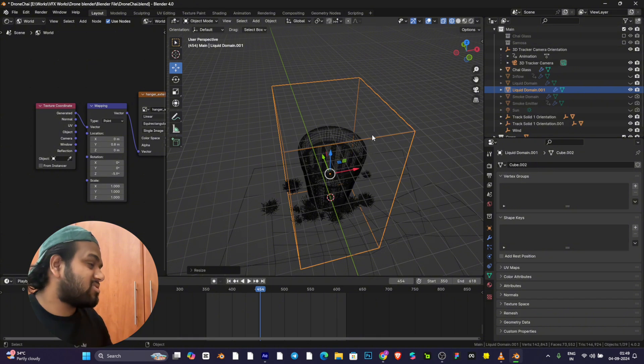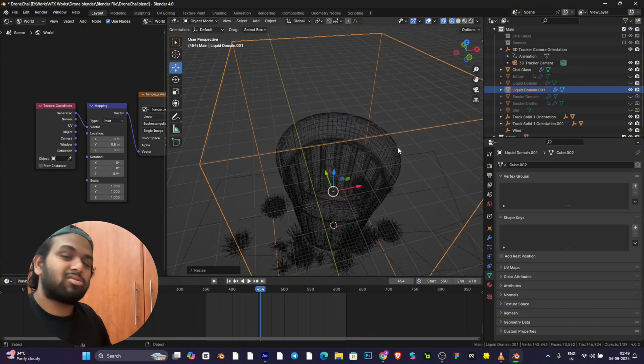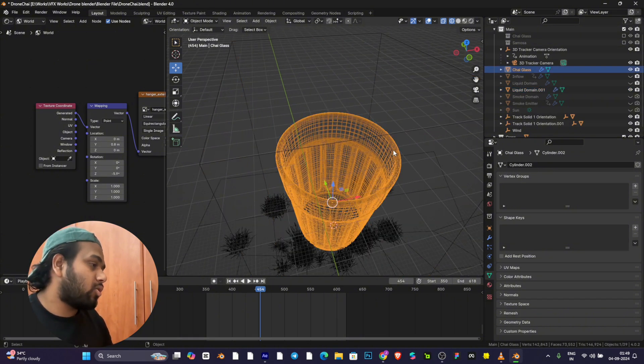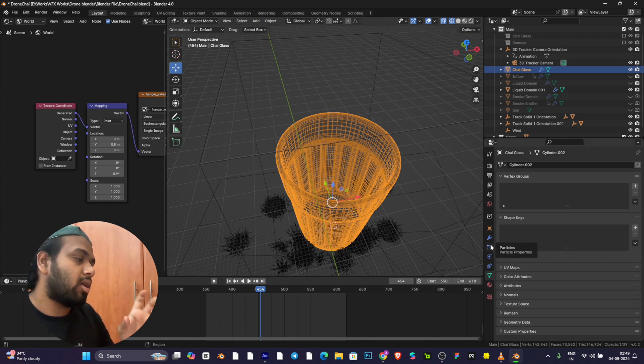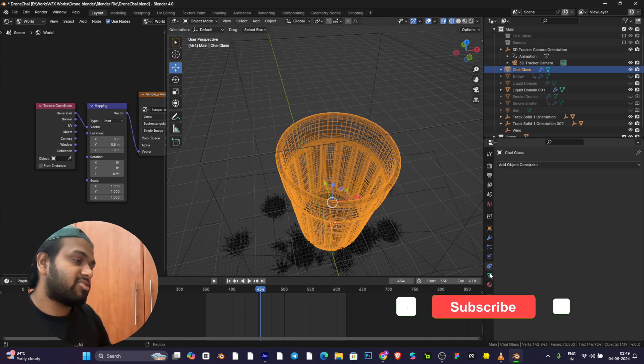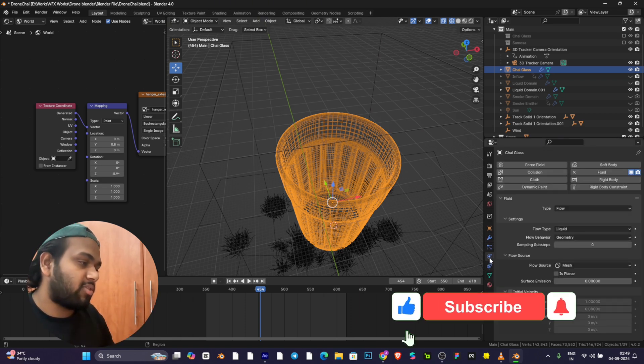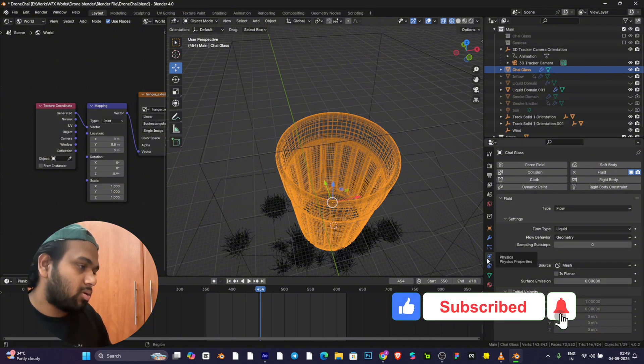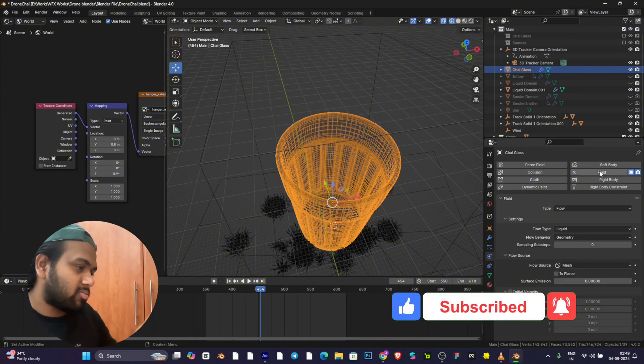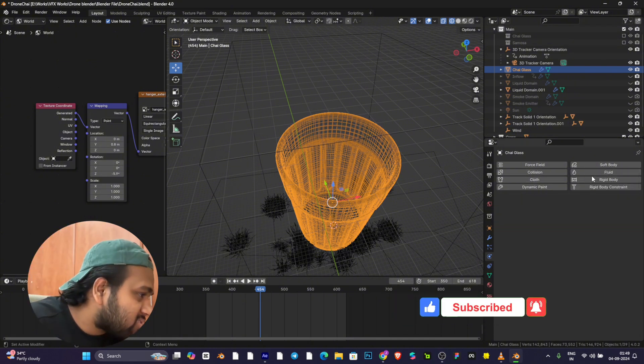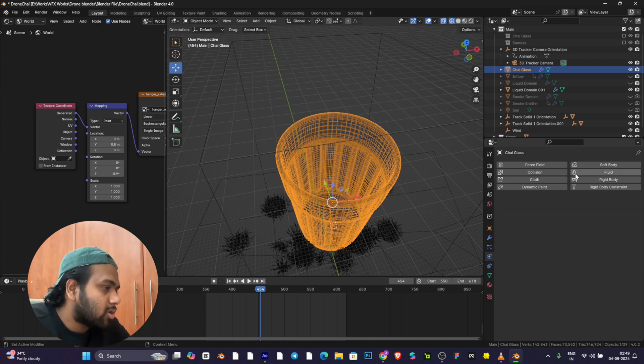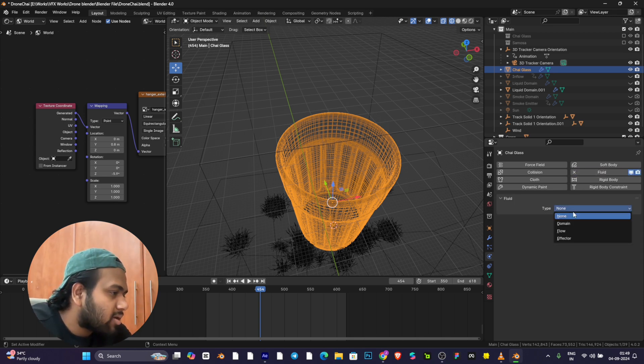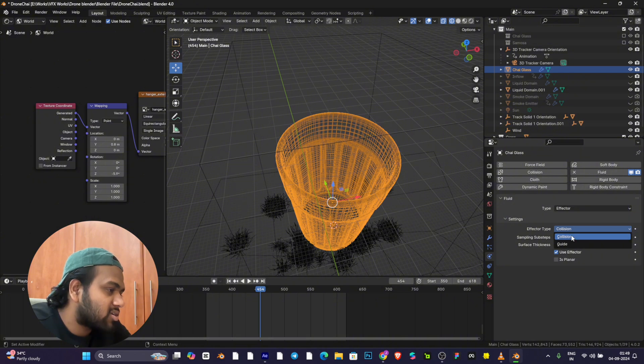Once this is done, the simulation will work on this domain. But you want your simulation to be inside the glass itself. For that, go to the physics tab, go to Fluid, click as an Effector, enable Collision, and click as Planar.